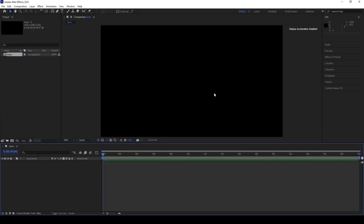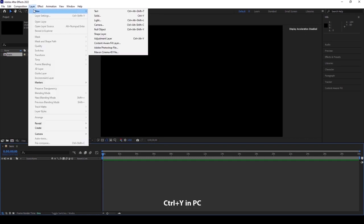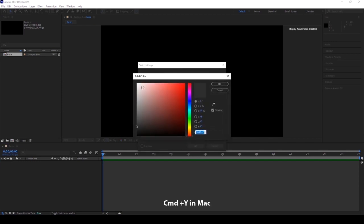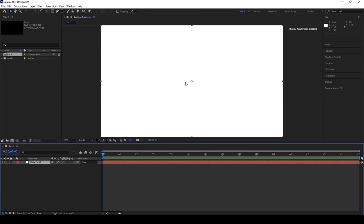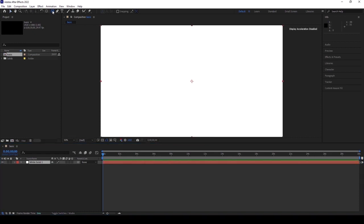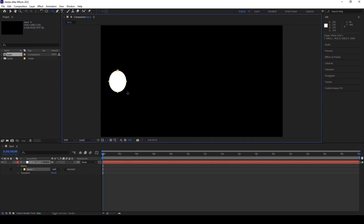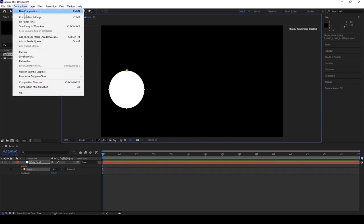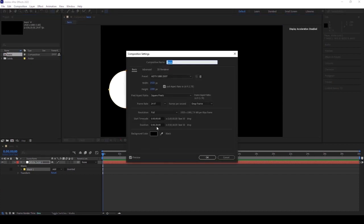I want to take one solid. The shortcut is Ctrl+Y in PC and Command+Y in Mac. Giving a white color for clear understanding. Initially, I need to take the ellipse tool and I want to give it a mask. Go to comp settings.